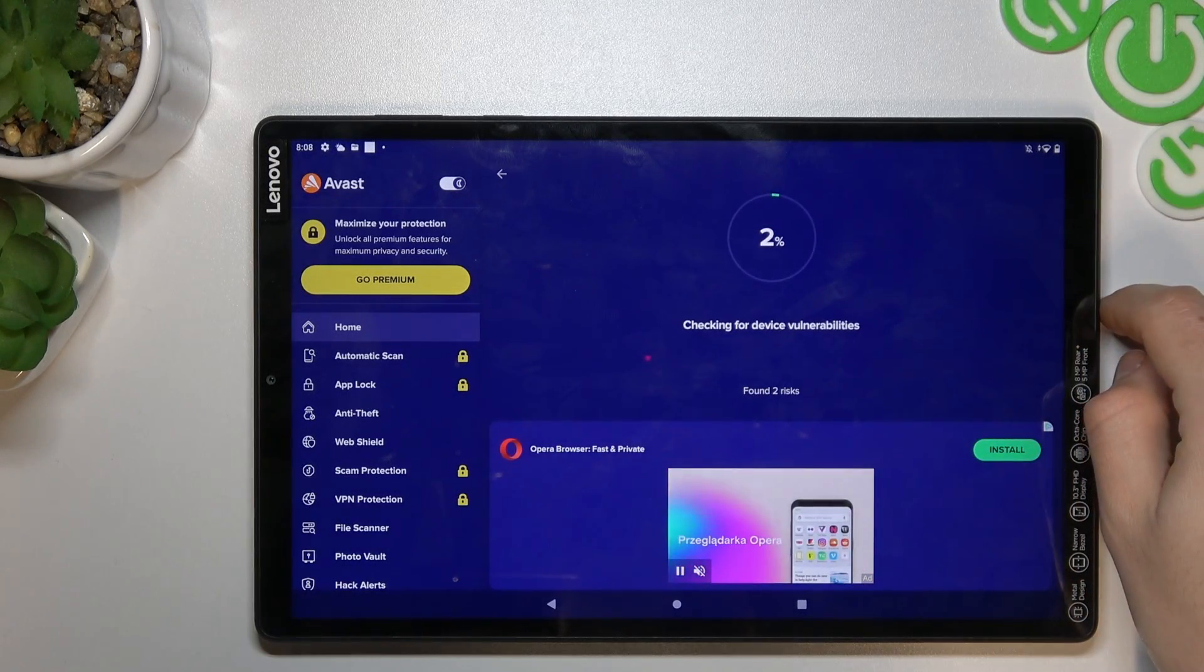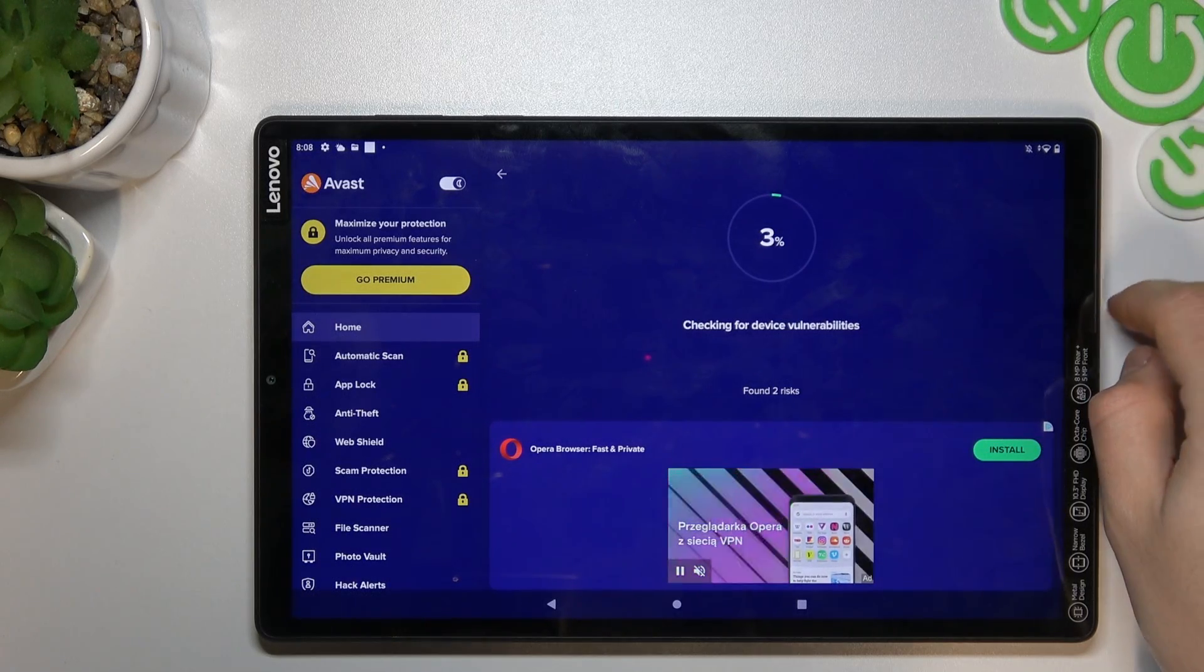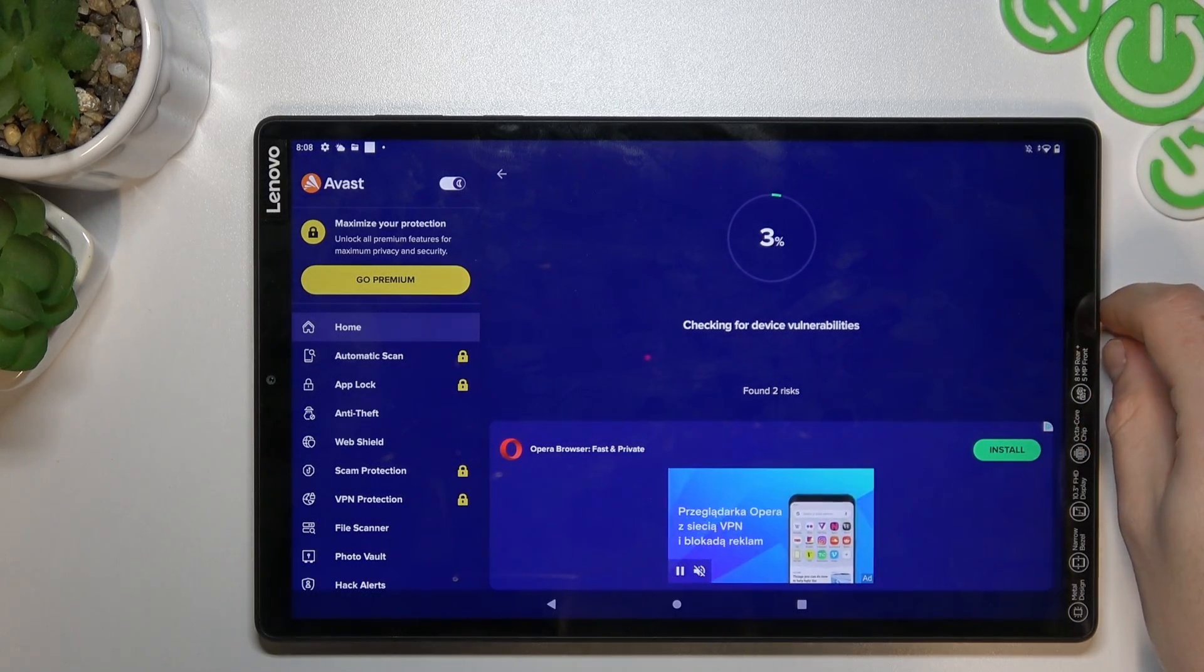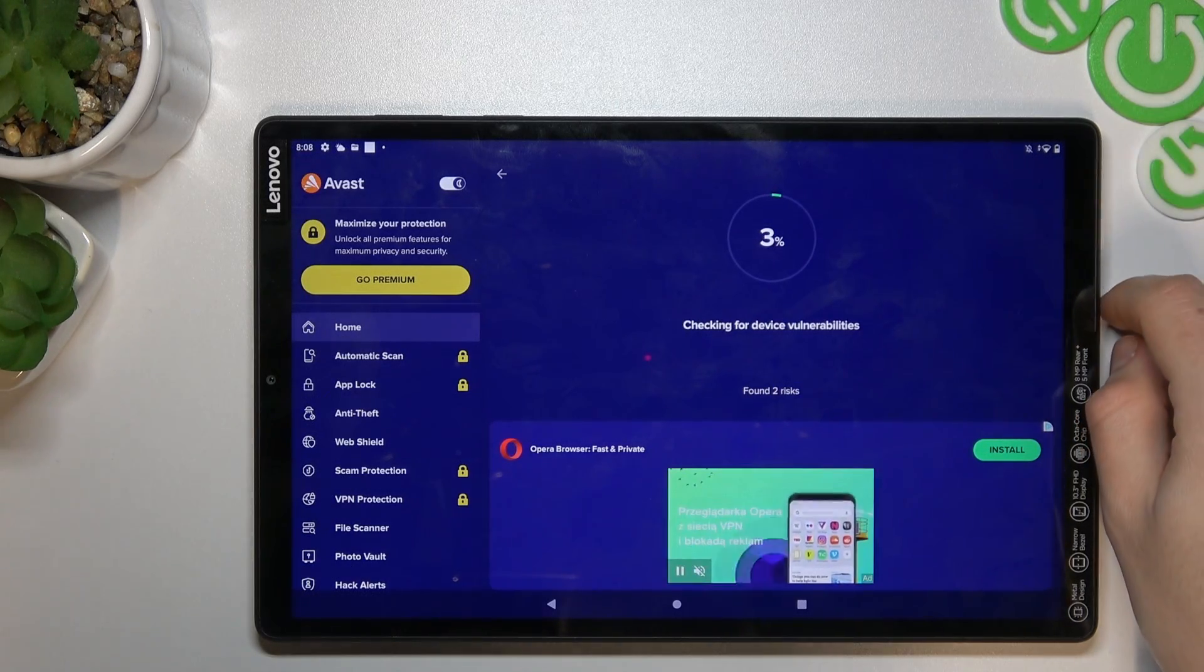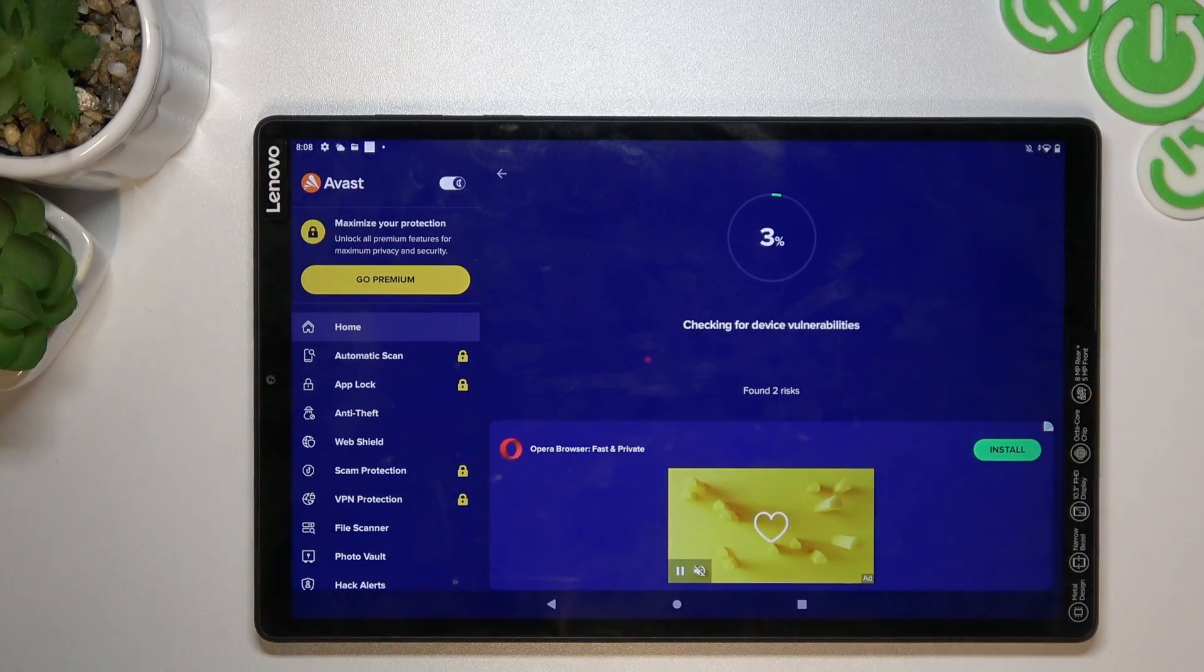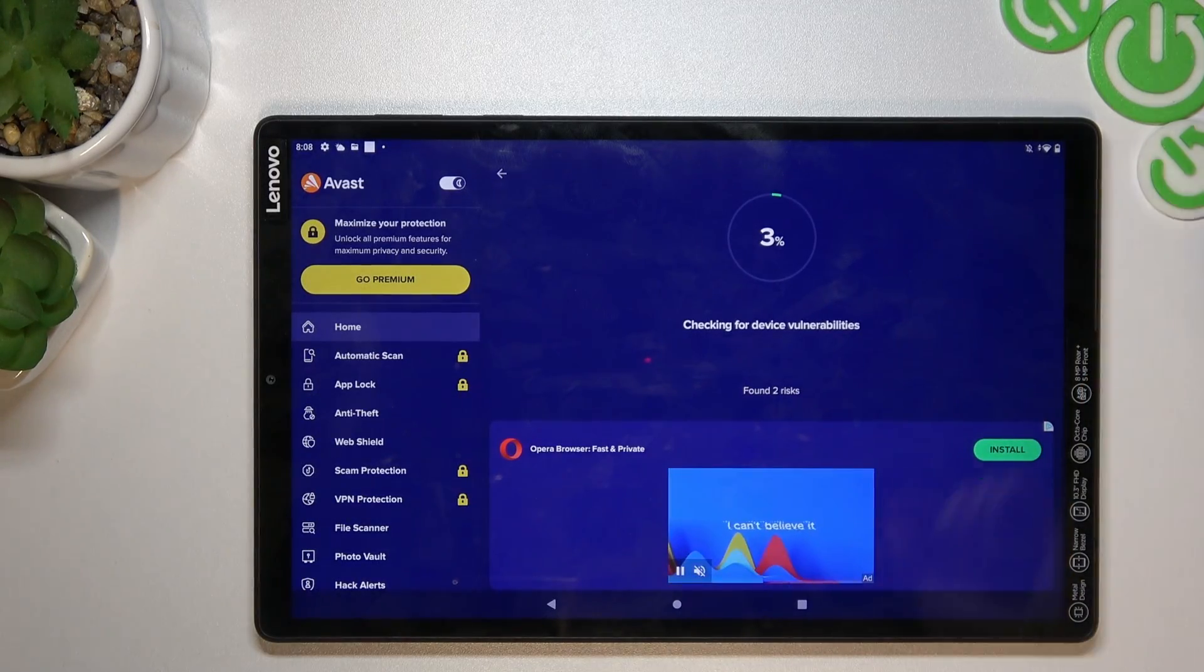As you can see, now Avast is looking for viruses and other software on our tablet. And that's the way how you can remove it. Thanks for watching, be safe and goodbye.